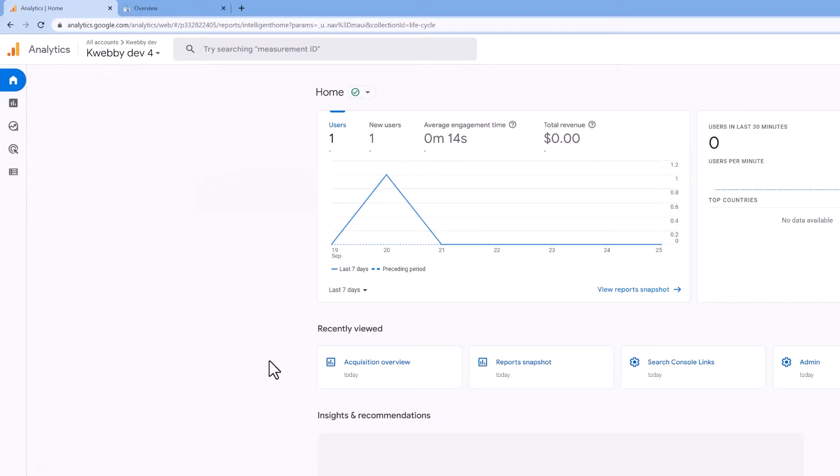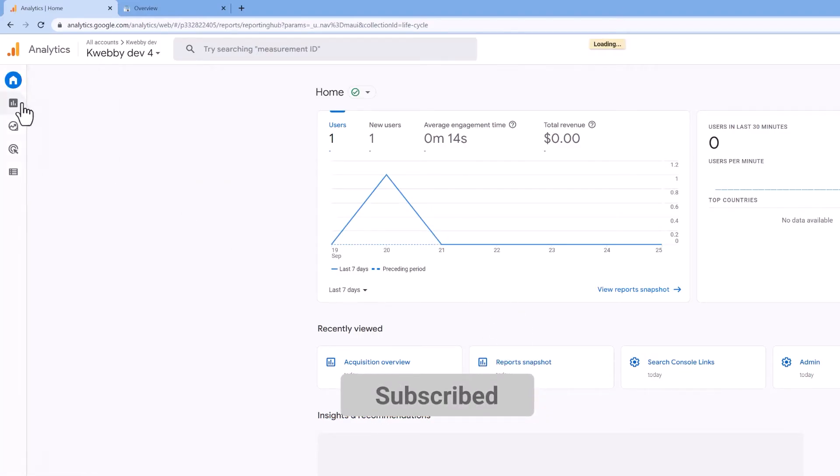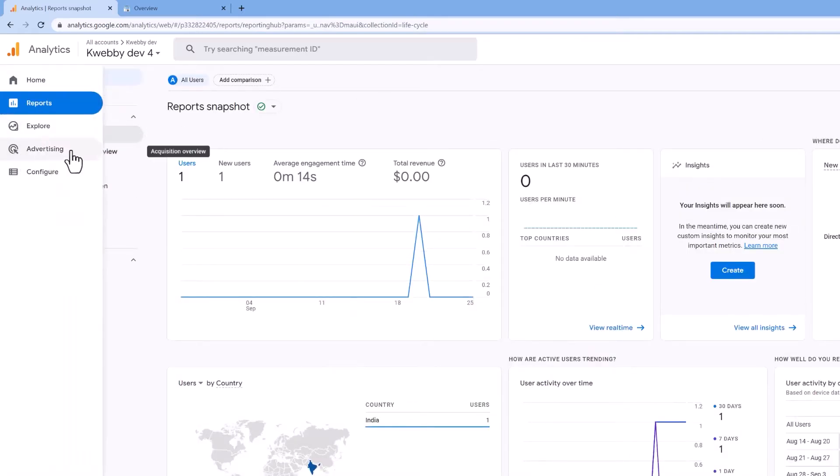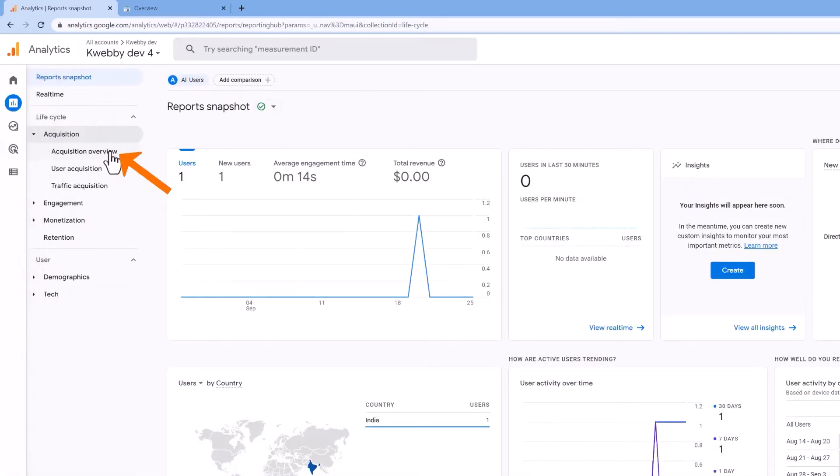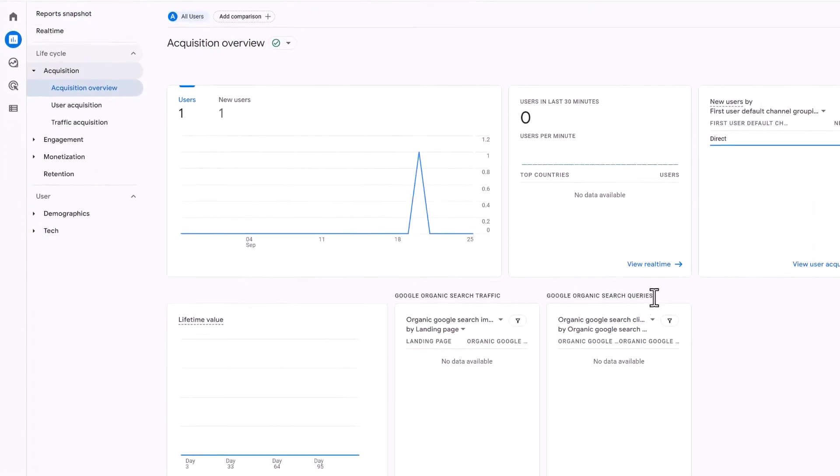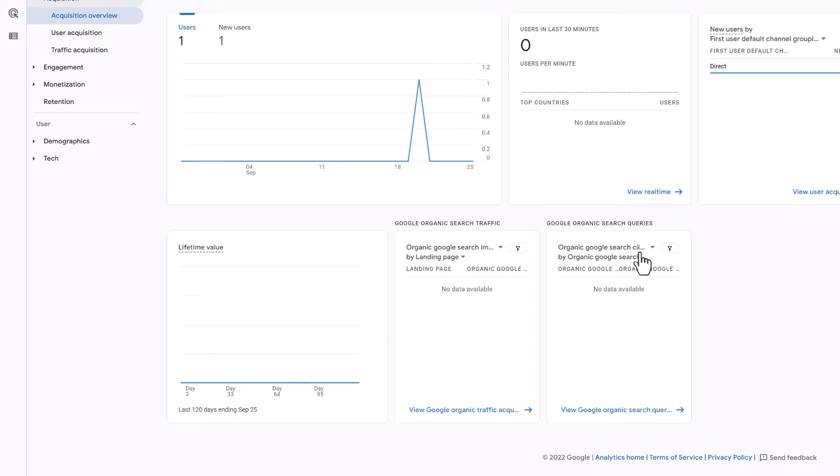Click on the acquisition overview and here you will get these two little boxes or data where you will find all the organic Google search impressions and Google organic search clicks.